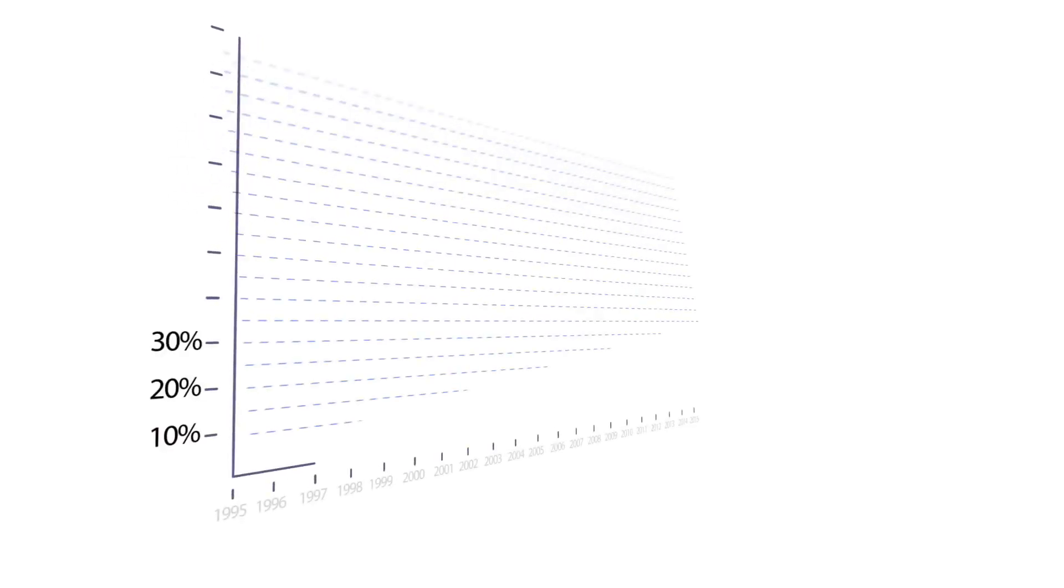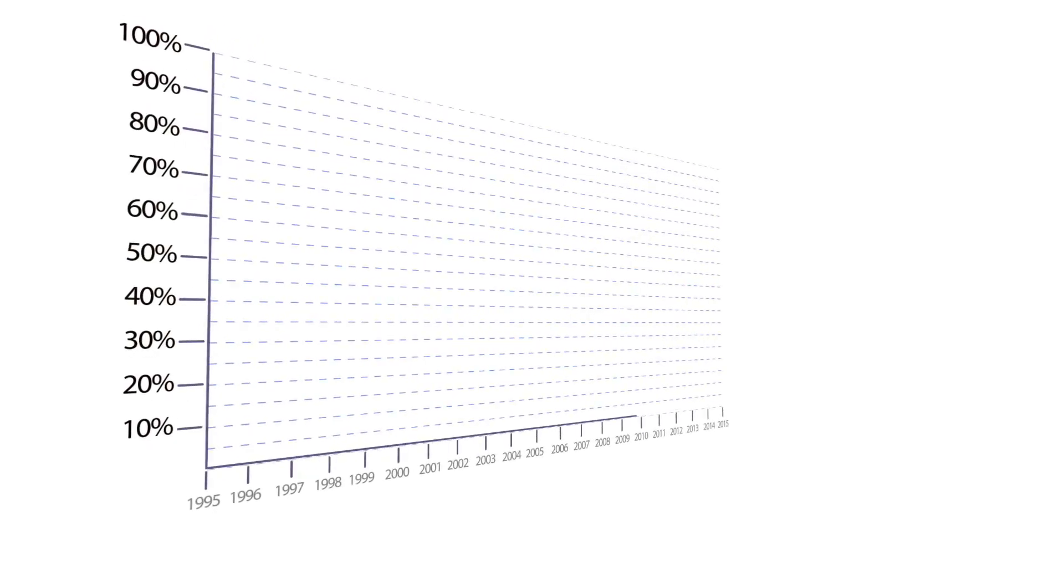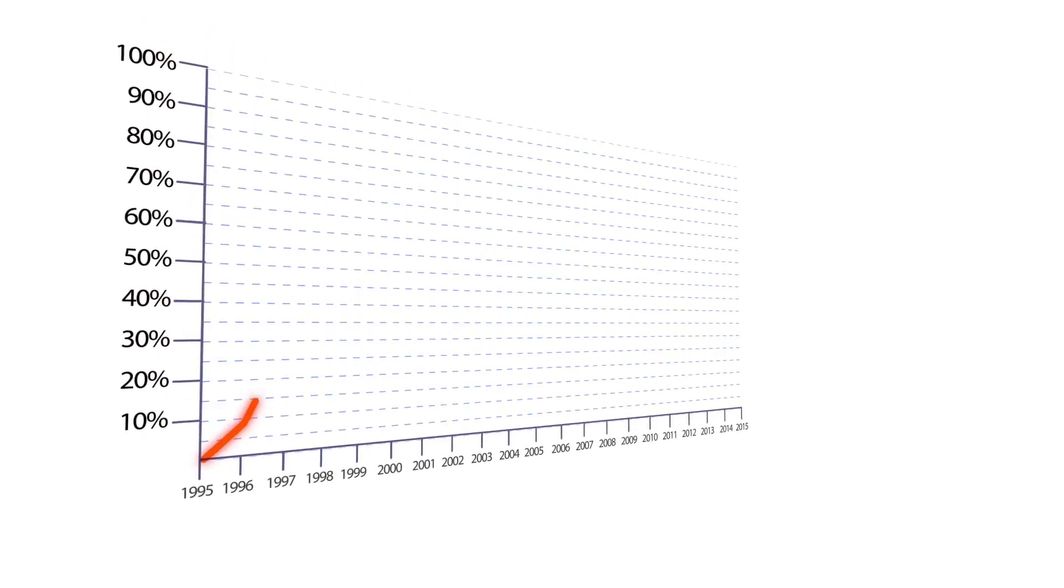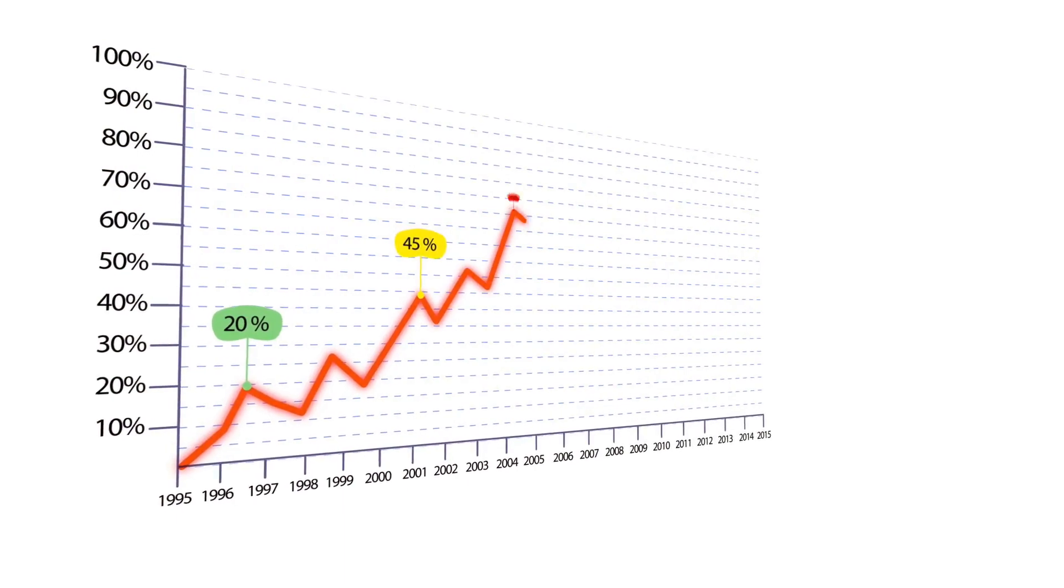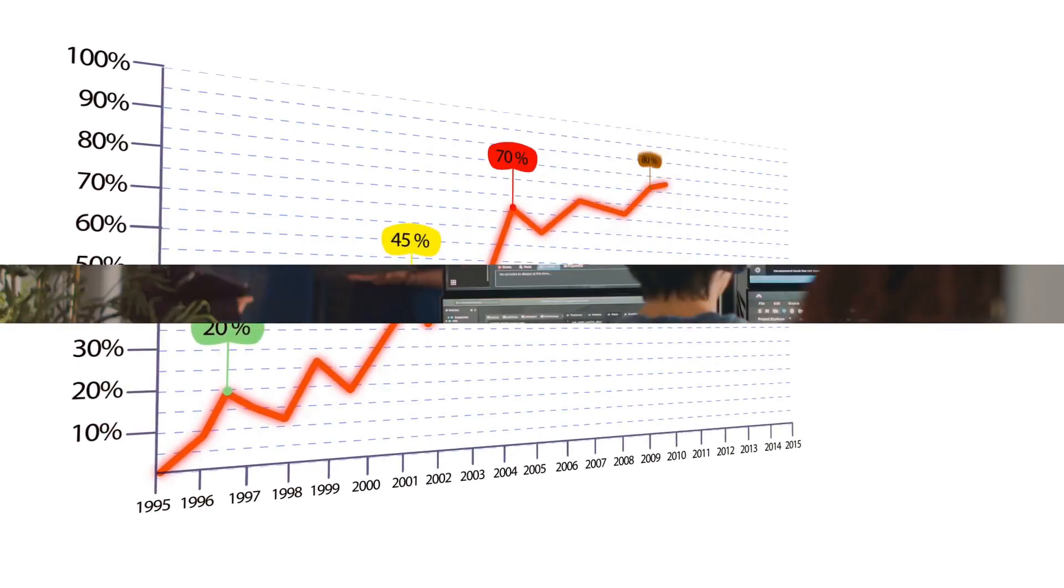And finally, while it's a powerful tool, it's important to be mindful of the risk of overfitting.